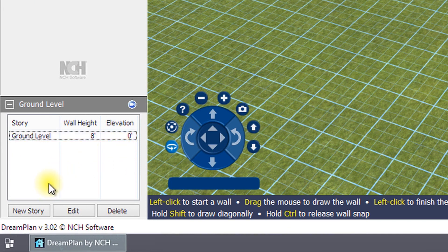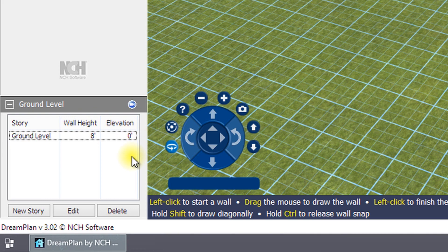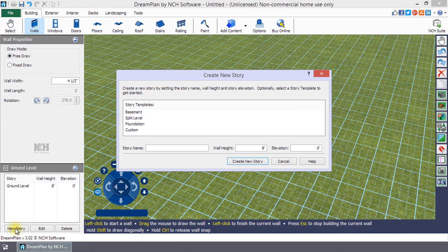The Stories panel is located in the bottom left corner of your screen. To add a basement or foundation, click on the New Story button.